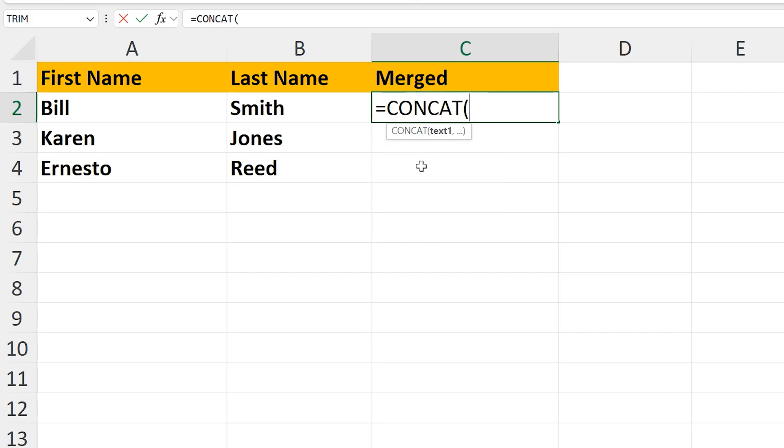From here, left-click on the first cell to be merged, cell A2, and then type in a comma.